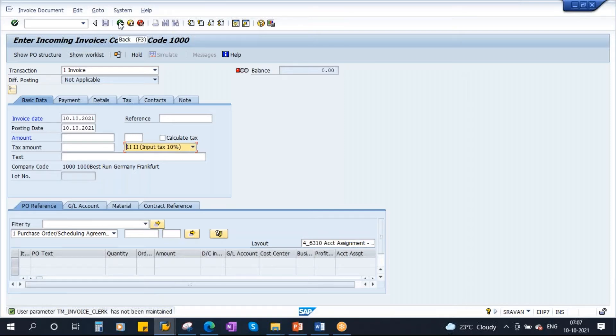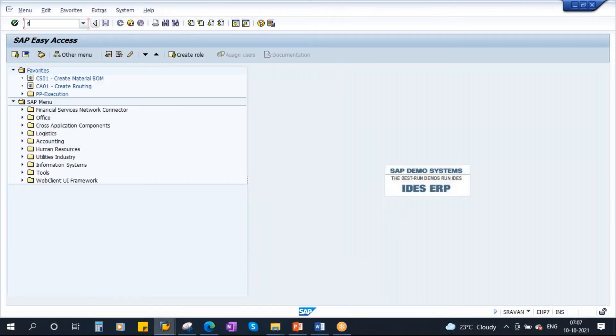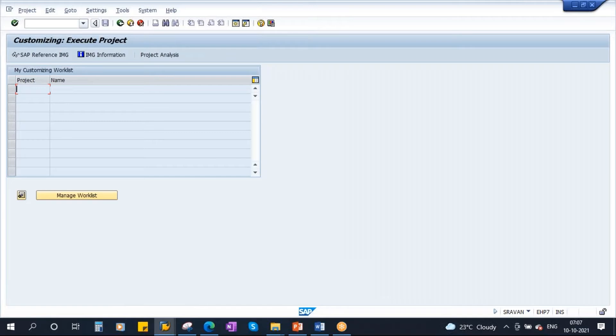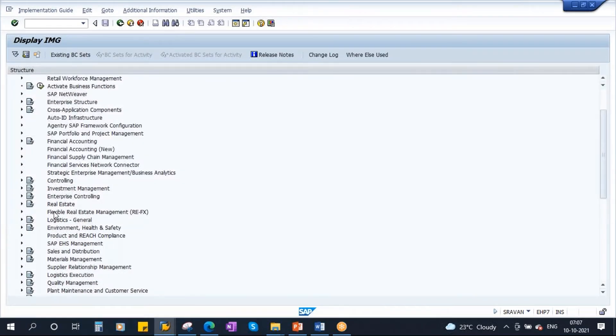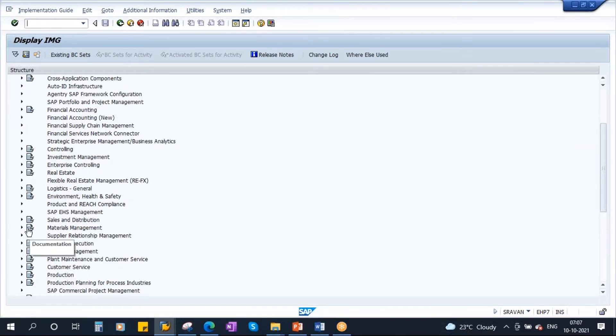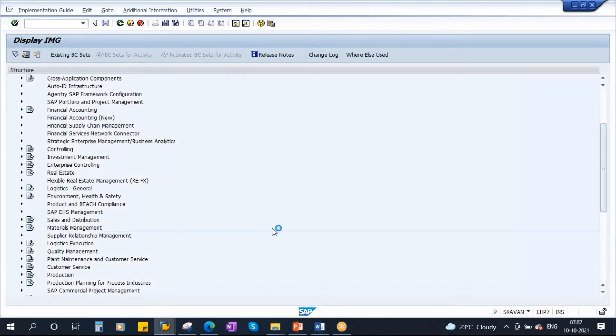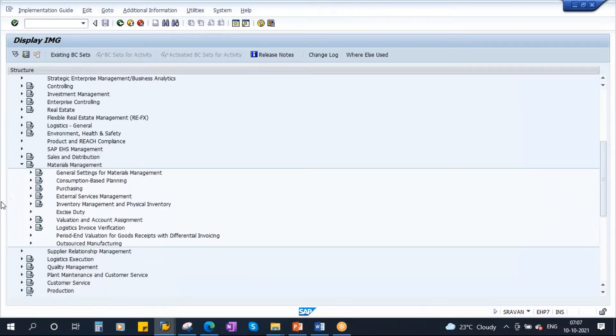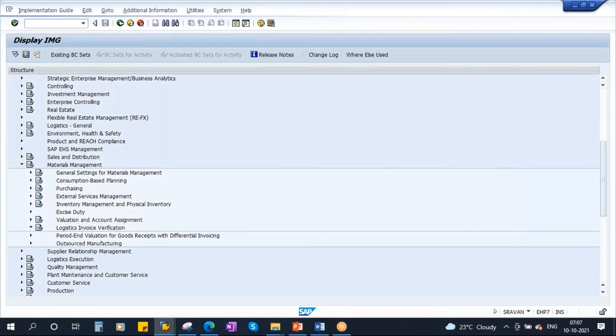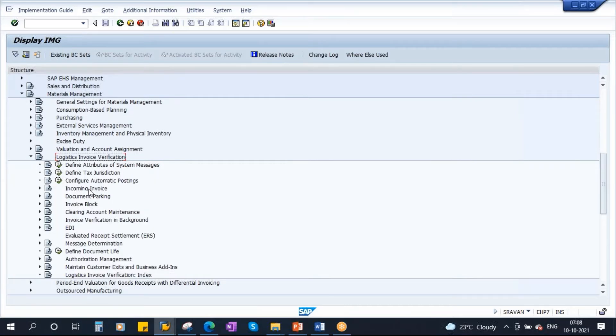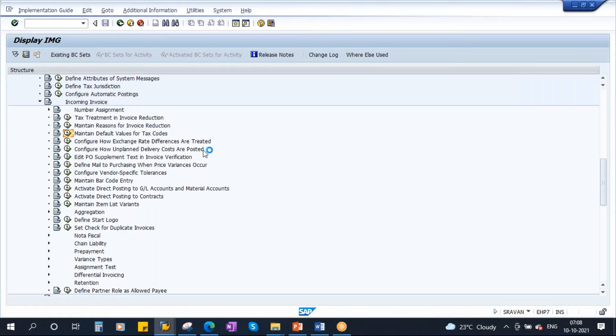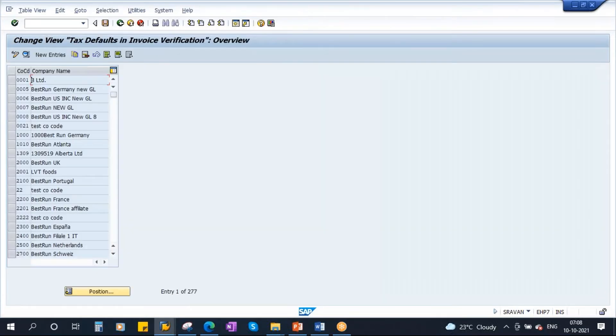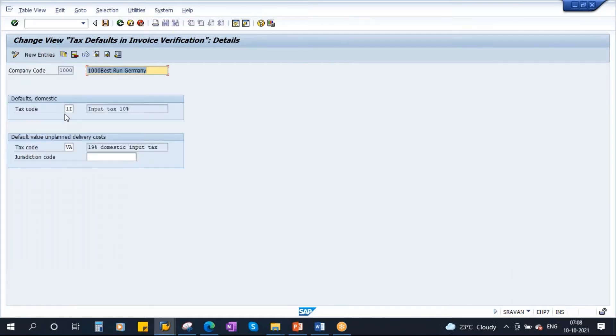If you go to configuration, I'll show you the first configuration. Go to SPRO, SAP reference IMG. Go to materials management, logistics invoice verification, incoming invoice. Here you see maintain default values for tax codes. We are using thousand company code. If you select thousand company code and go to details, you see this is the input tax, 10%, one I. So as this is maintained for thousand company code, when we are going to the MIRO screen, it is proposing one I as a default.